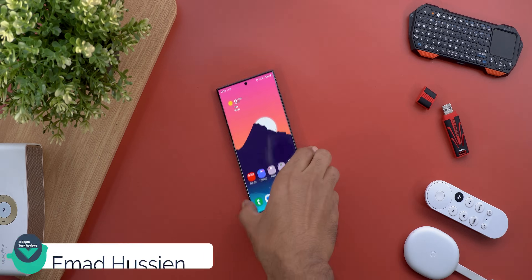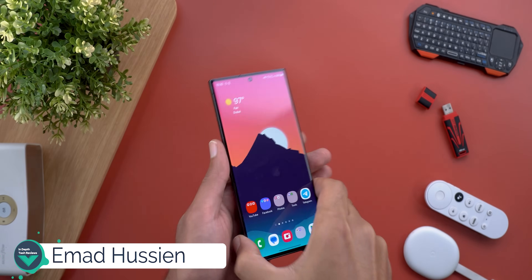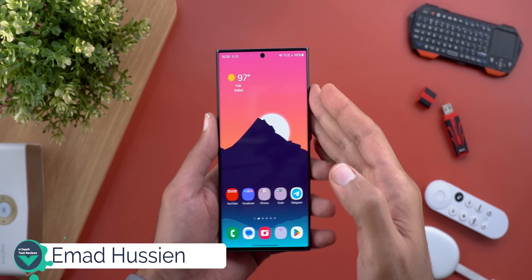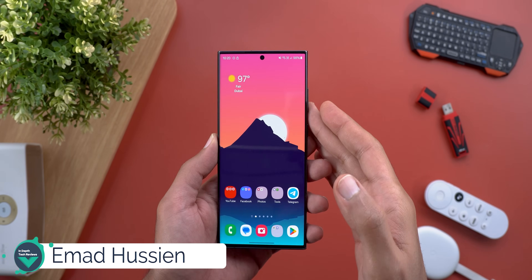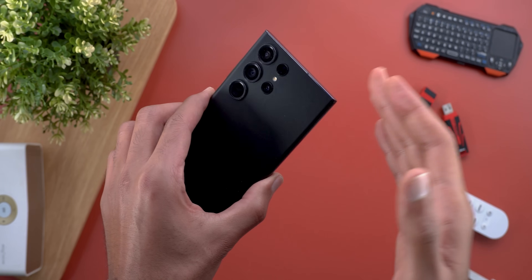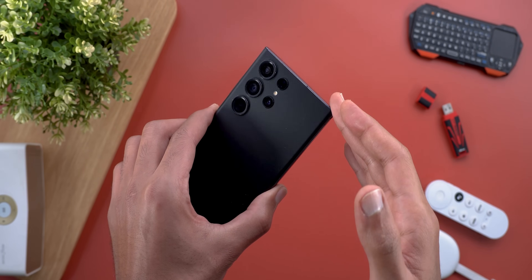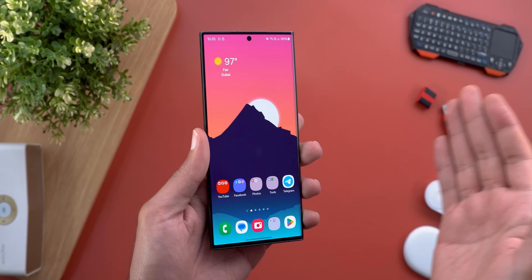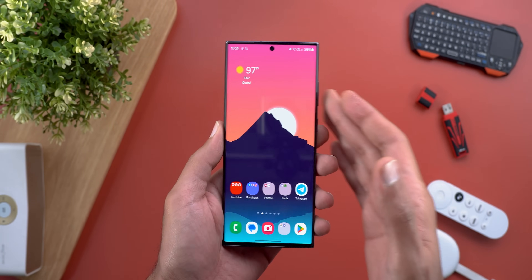Hello everyone and welcome to the channel. In today's video I'm going to show you what's new in One UI 6 Beta 2, here on my S23 Ultra. Without further ado, let's jump in.